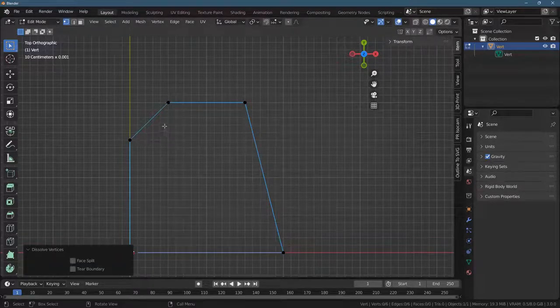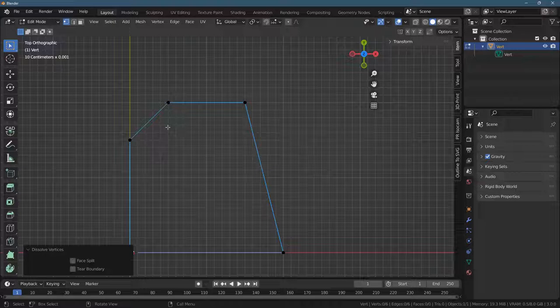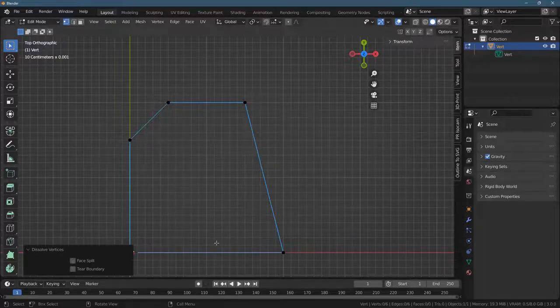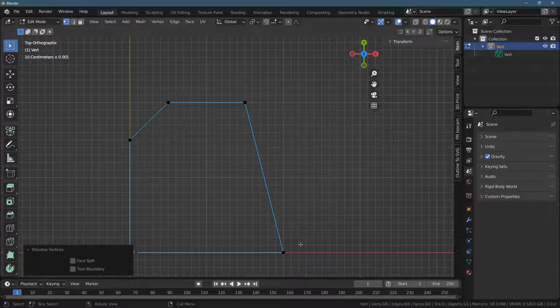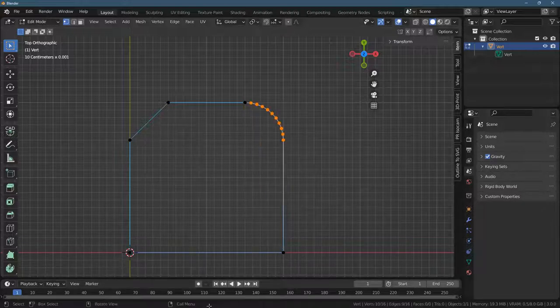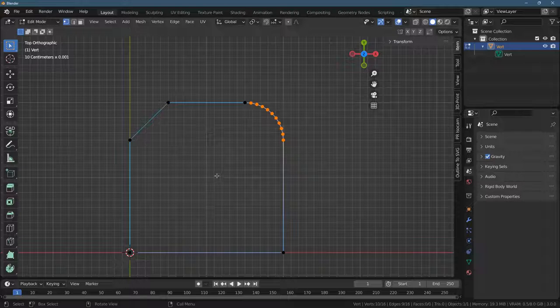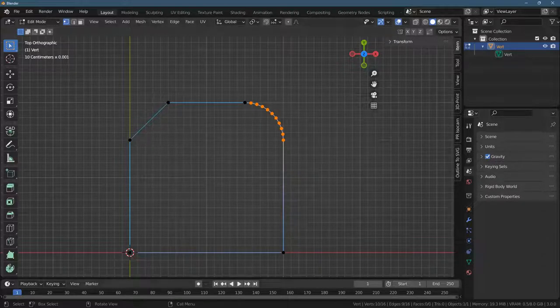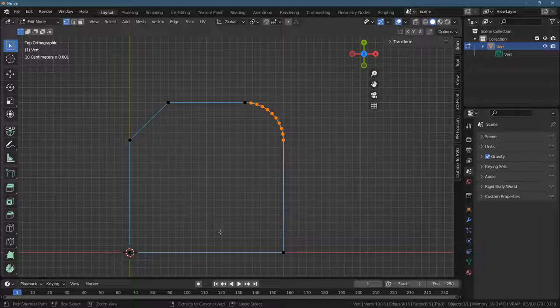It will dissolve the ones you have highlighted, basically remove them, and then the connection that was here is still made. It just goes, all the orange ones will disappear, and the fact that these two were connected, they'll still be connected just with a straight line.